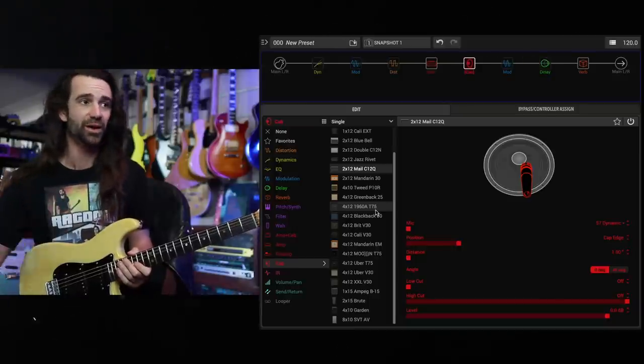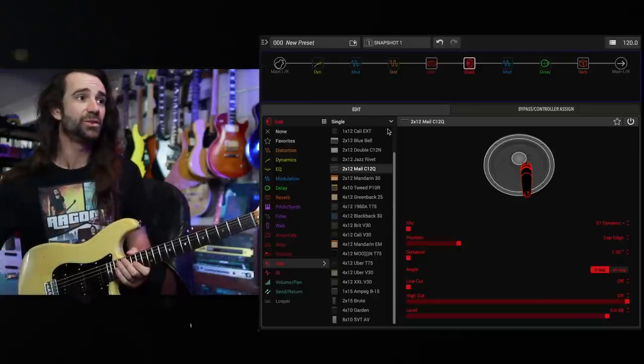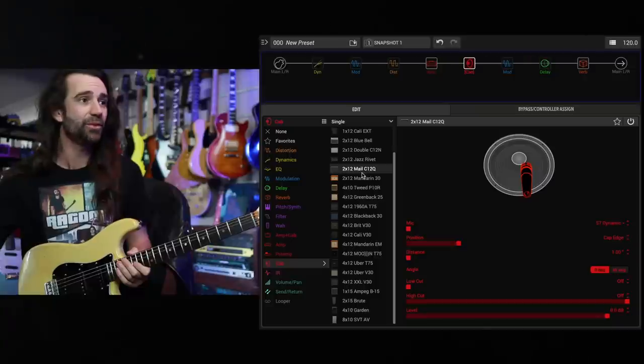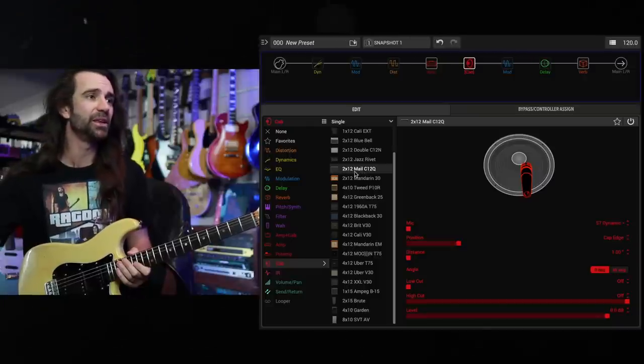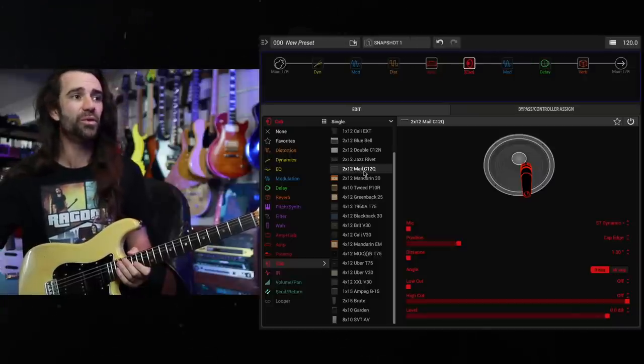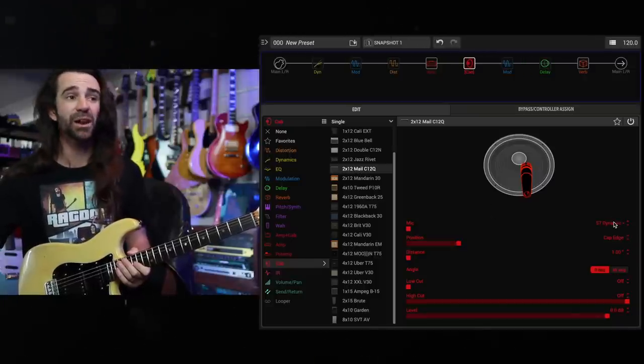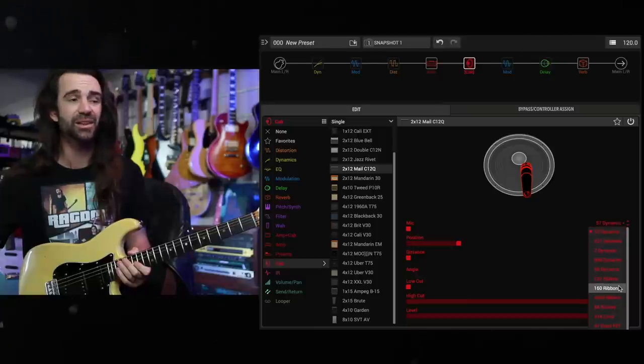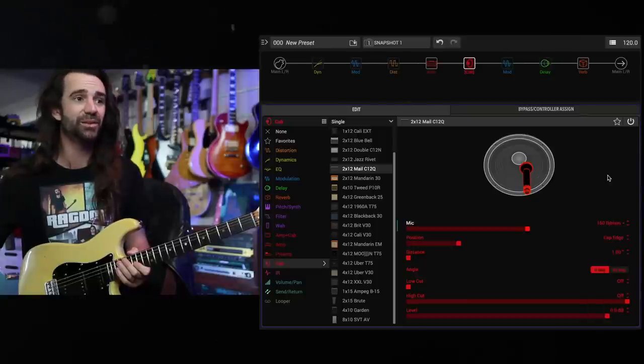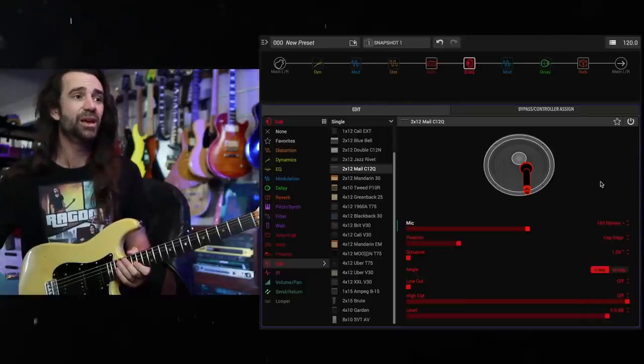Let's just go straight to the cab lock because I like the way this is organized where you select your cab. So I've got this 2x12 Male C12Q over here, and then you select your microphone. Let's go with maybe a 160 ribbon. That one always sounds pretty good.